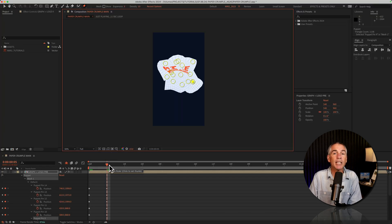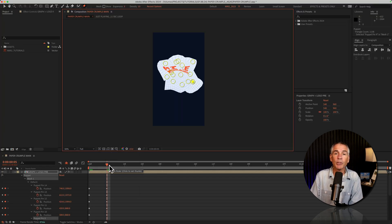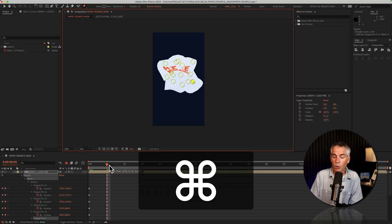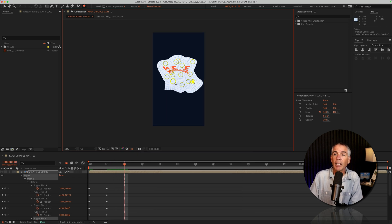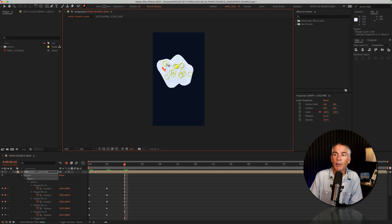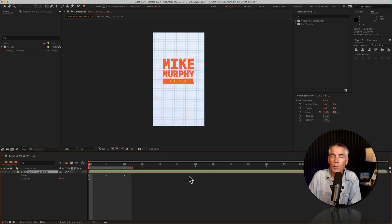Now I'm going to move the CTI forward another five frames — Command or Control, five taps. And now I'm just going to finish this by trying to get the paper into kind of a tighter ball. So here's what we just created.